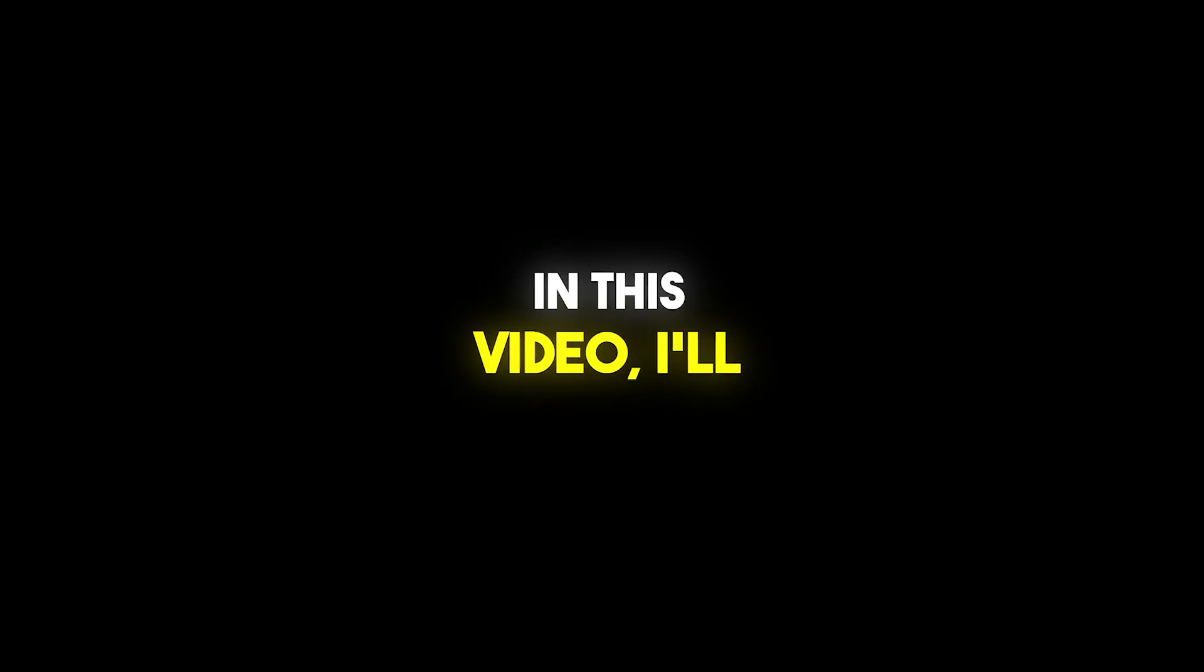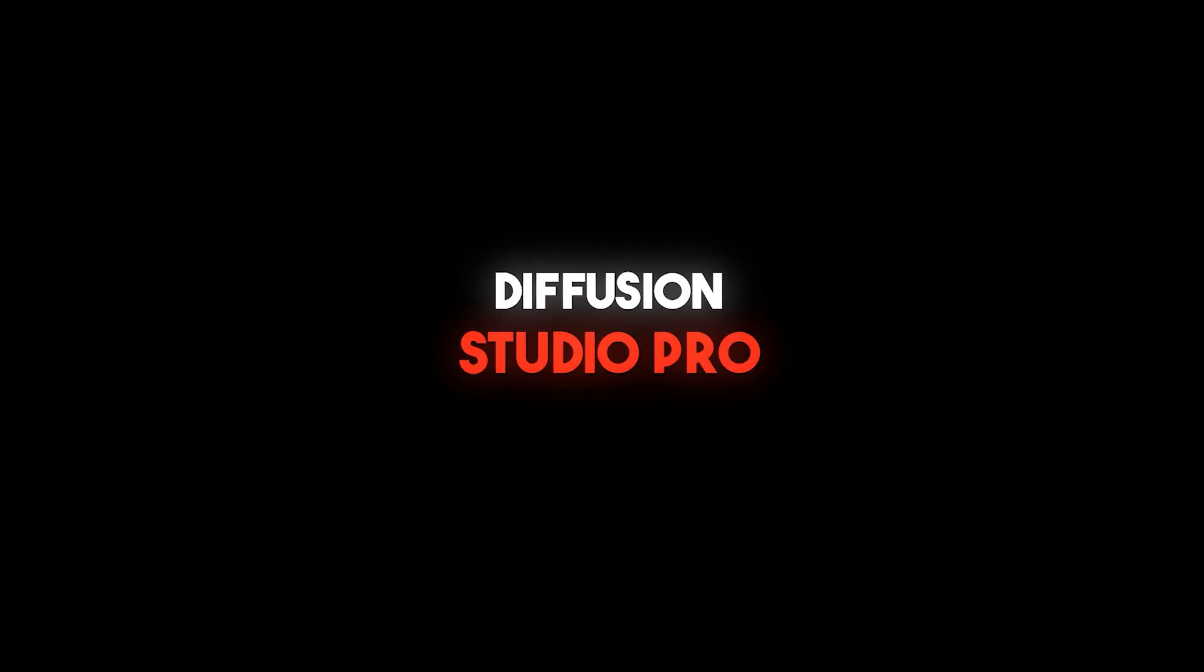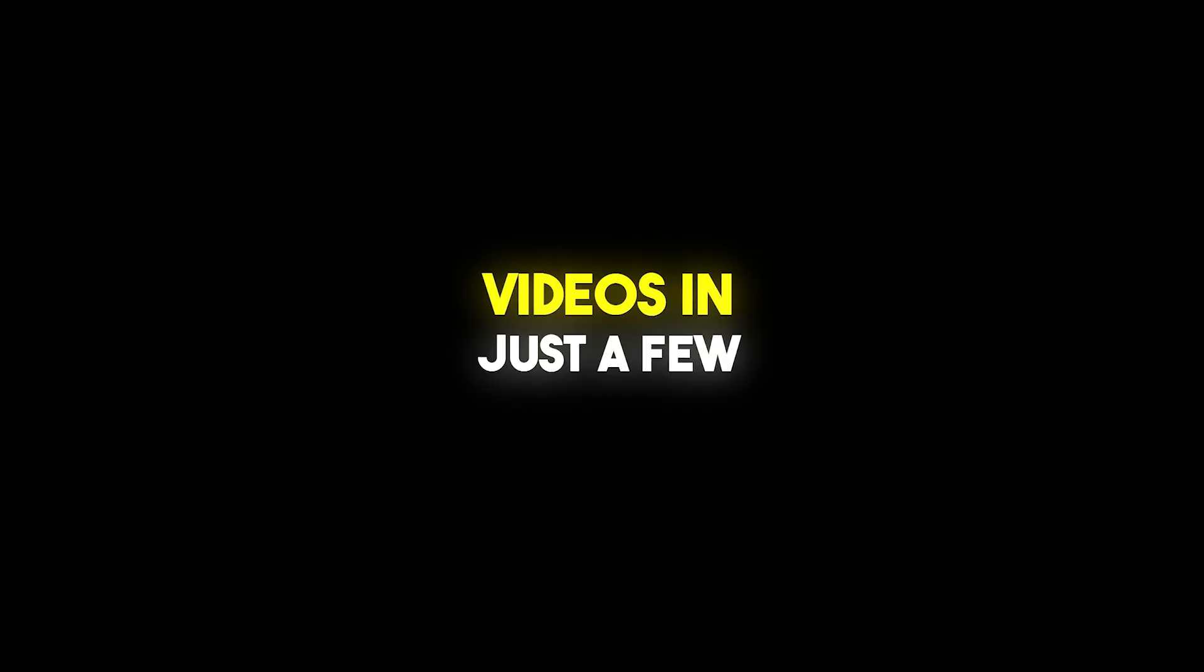In this video, I'll show you how to use Diffusion Studio Pro to turn your simple clips into amazing videos in just a few minutes. Let's start!